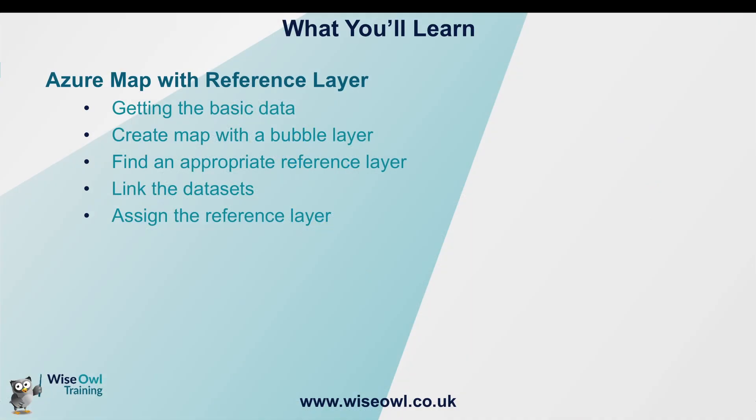In this video we're going to cover how to add your postcodes as a location onto the Azure map visual, where to source a UK region polygon layer, how to link your two sets of data together using an ID, and then how to apply conditional formatting to that polygon layer linked to your data.